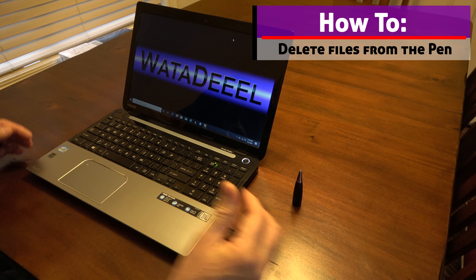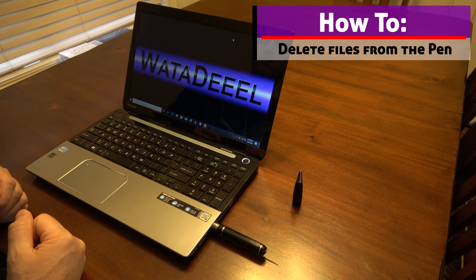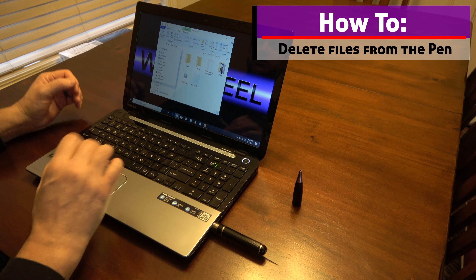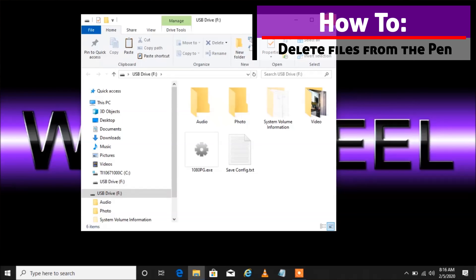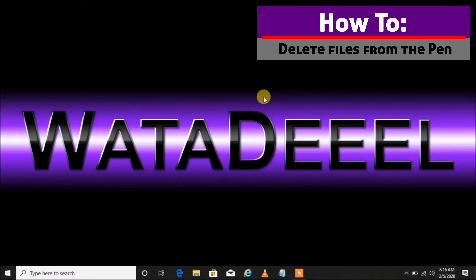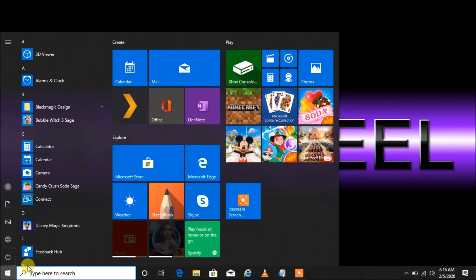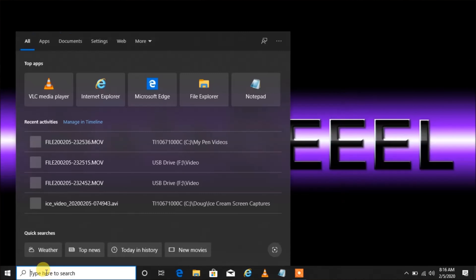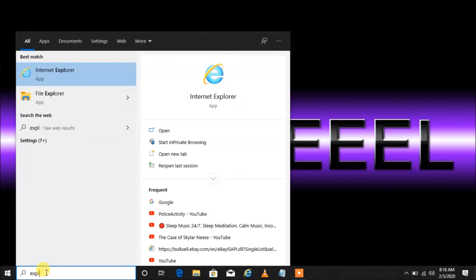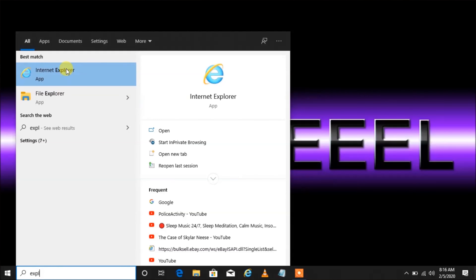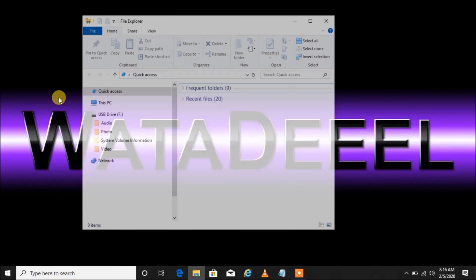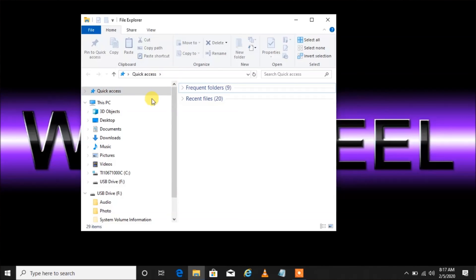If it doesn't pop up, you go over to your Start button, left-click, and type 'expl' in the box. As you type, you'll start getting options above. We want File Explorer, not Internet Explorer — left-click on File Explorer. Now where are our files? Right now we have Quick Access selected. We need to scroll down until we get to our USB drive — that's what we just plugged in.